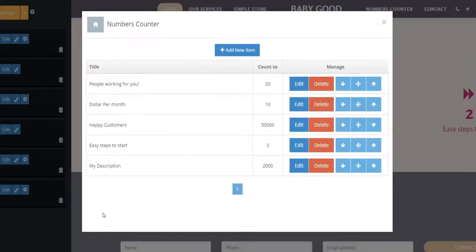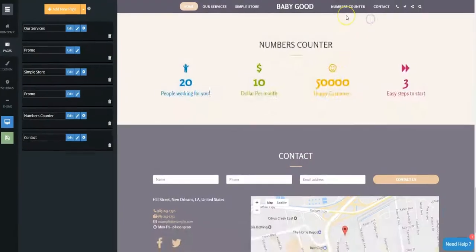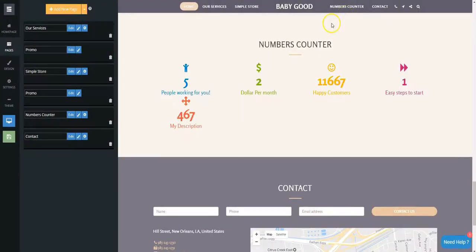Then click Save. That's it! You will see it on your website.